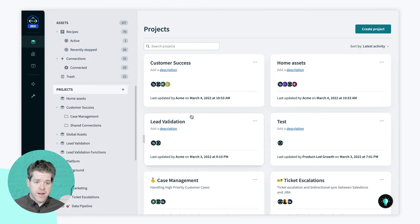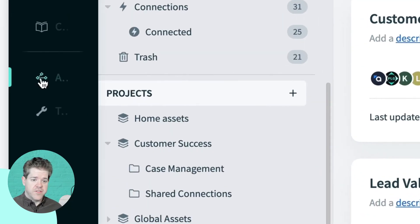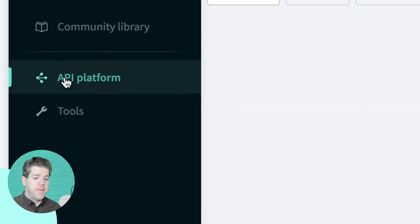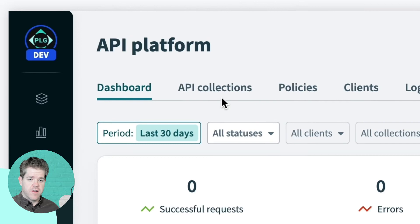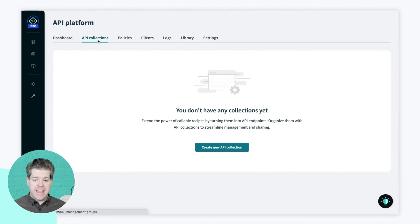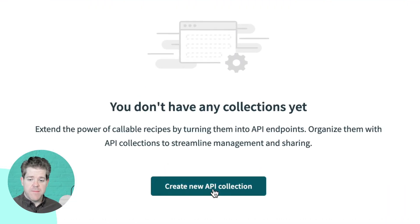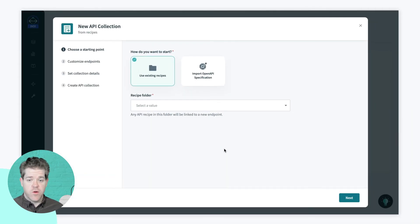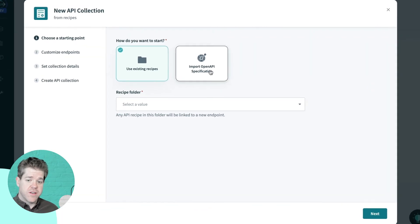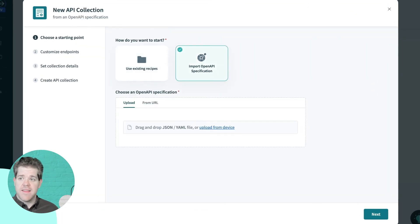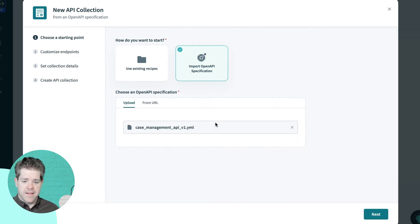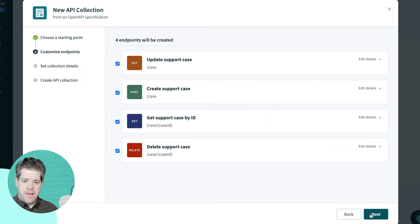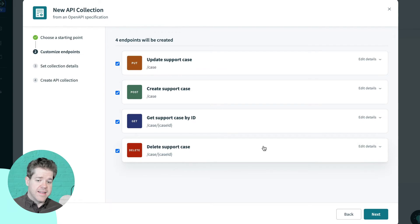So, let's head over to Workato. And I'm going to hop into the API platform page and go to the API collections tab. I don't have any API collections yet. I'm creating my first one. Now, I can create a collection using existing recipes, but I can also import an open API spec and get started that way. So, I'm just going to drag my YAML file onto the page here. And you'll see that we've pulled out of that spec file the four endpoints that my API is going to support.